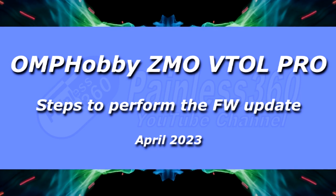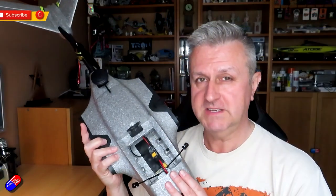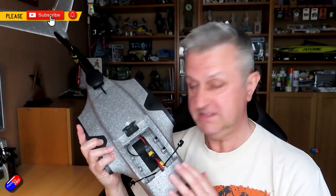Hello and welcome to the video. This is a quick video on how I've updated my ZMO Pro VTOL. This is it here.